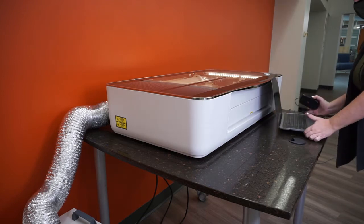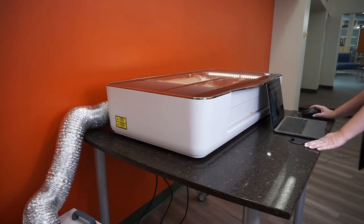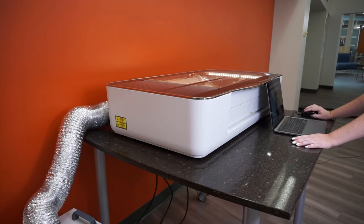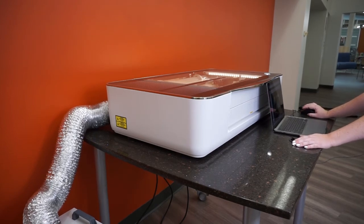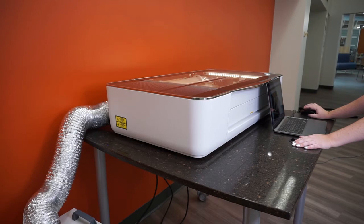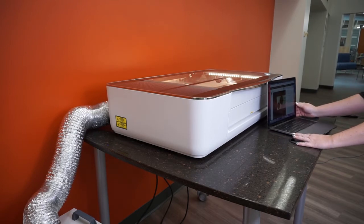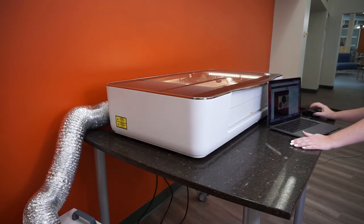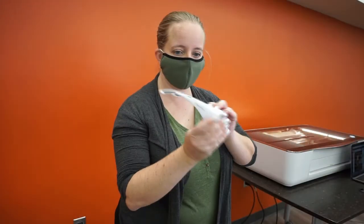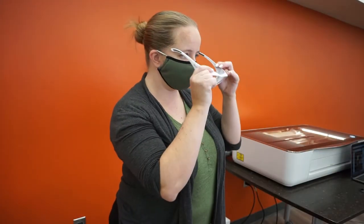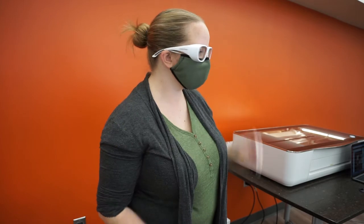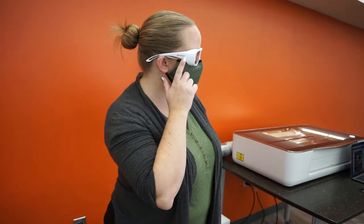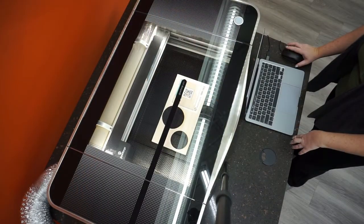Now we take our laptop over to the Glowforge machine. You always have to be right next to the Glowforge when it's printing so that you can monitor the project. Safety first! Any time you're using the laser cutter engraver, you do need to wear your laser safety glasses. Now we're ready to print!